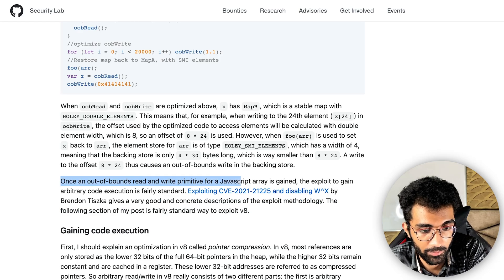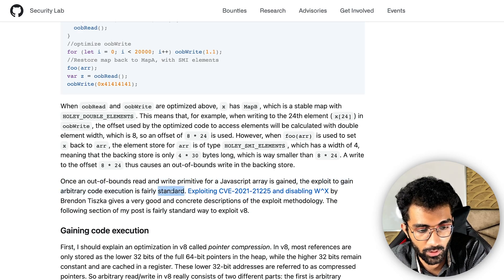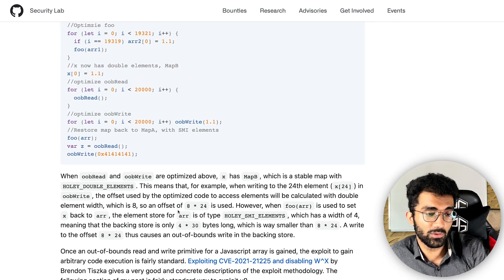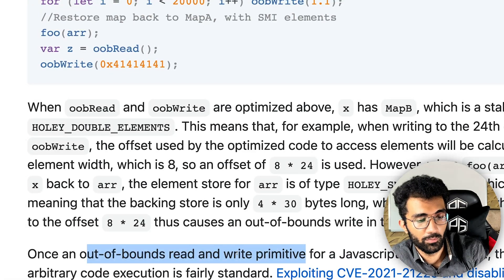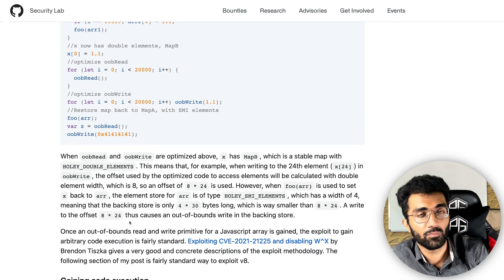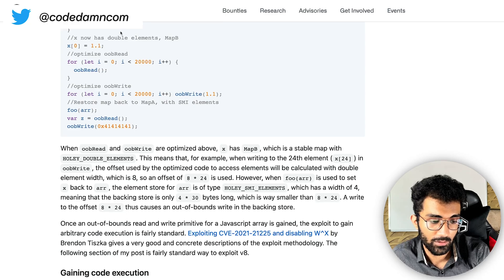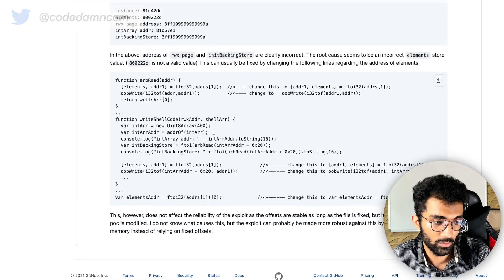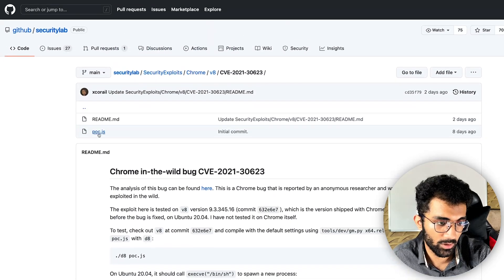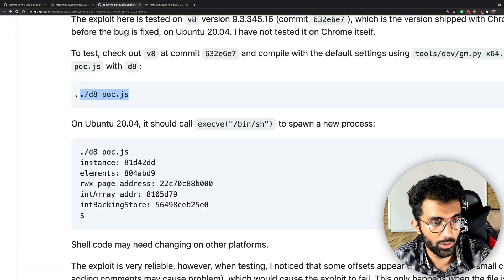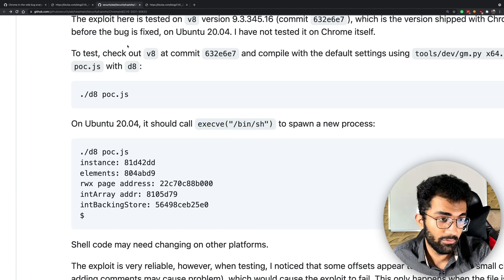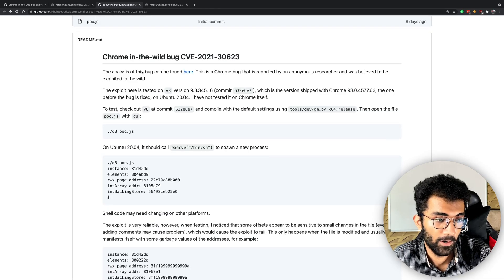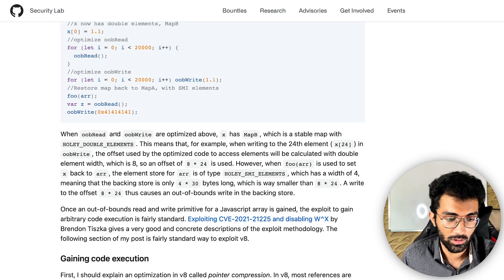Once you have an out-of-bounds read and write primitive for a JavaScript array, the exploit to gain arbitrary code execution is fairly standard. All of this effort boils down to gaining out-of-bounds read and write permission — reading and writing memory you are not supposed to — that's the end game for sandboxing. This person also has a proof of concept where the code actually starts a terminal process. On Ubuntu, proof-of-concept.js corrupts the memory and starts a /bin/sh process — obviously bad for anything relying on V8's sandbox model, like Cloudflare Workers.